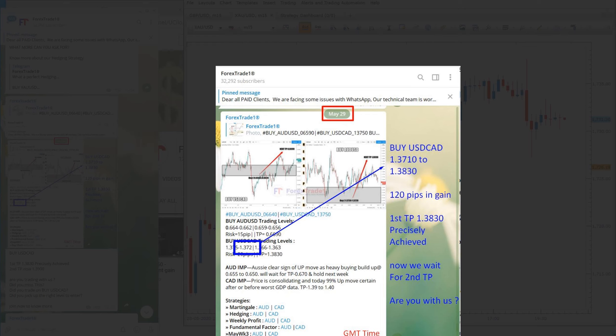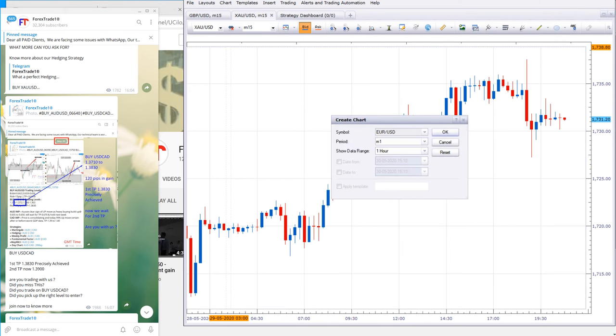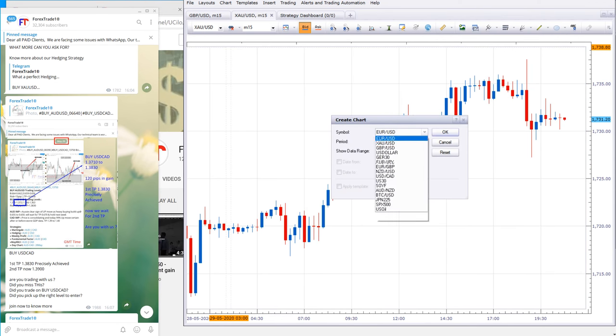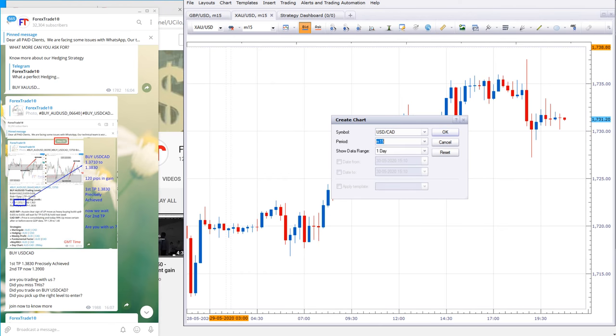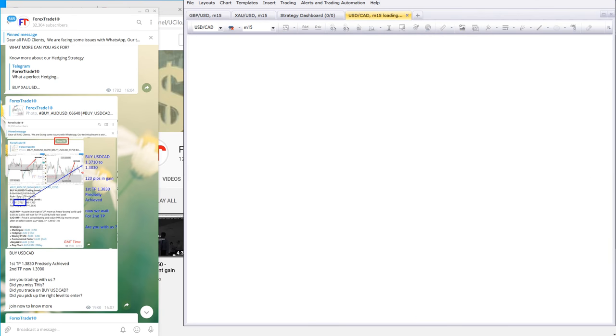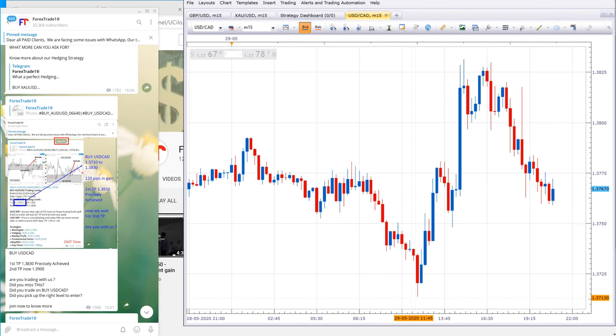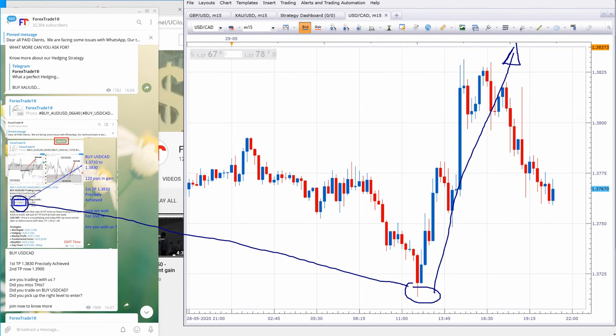USDCAD performed precisely from level 1.3720 - this level was given. If you check, we will take you to the USDCAD chart, and you can observe precisely from 1.3720 level. Again, you can check here: 1.3720 level was given, it performed precisely from level, almost 100 pips.